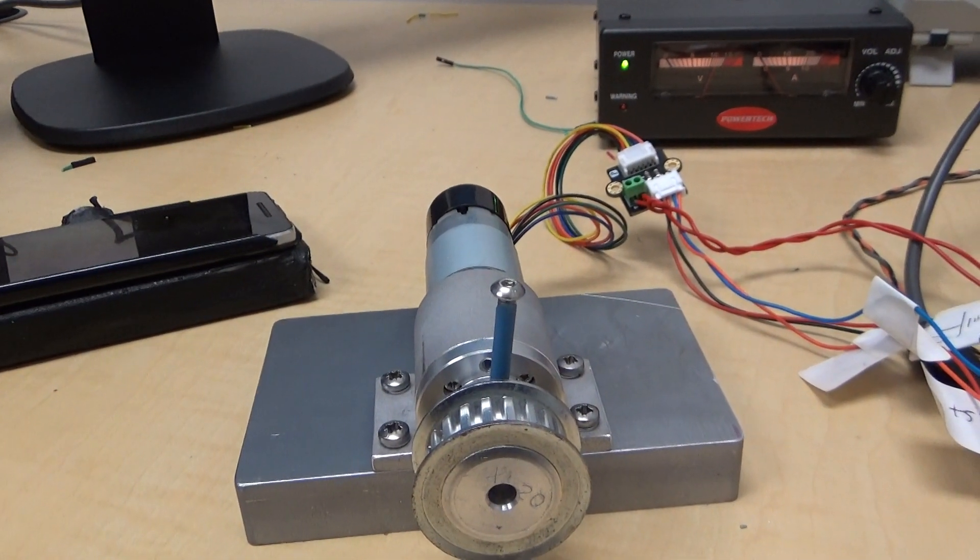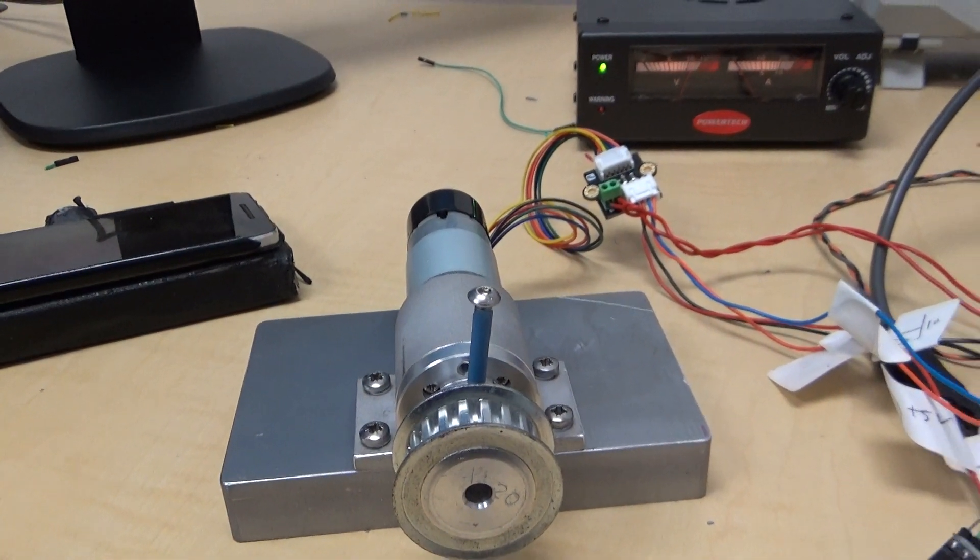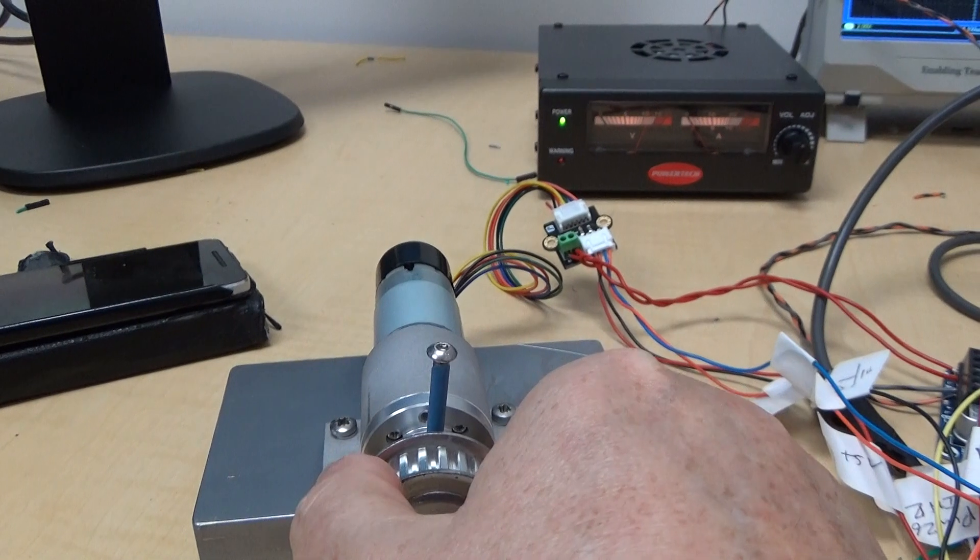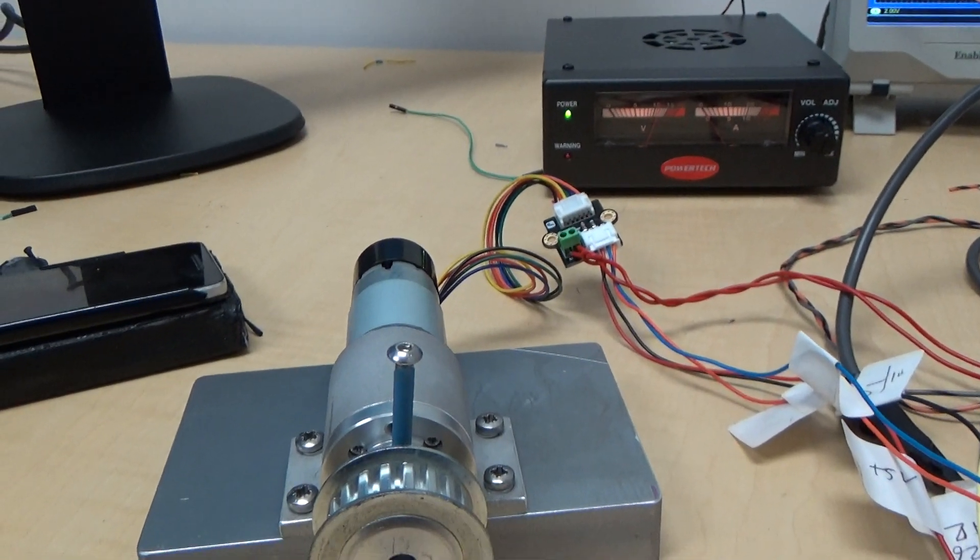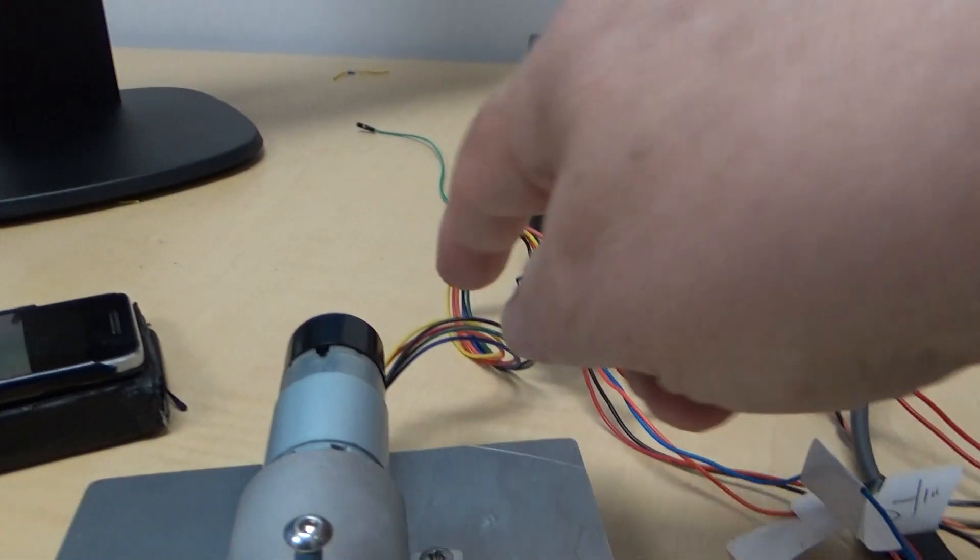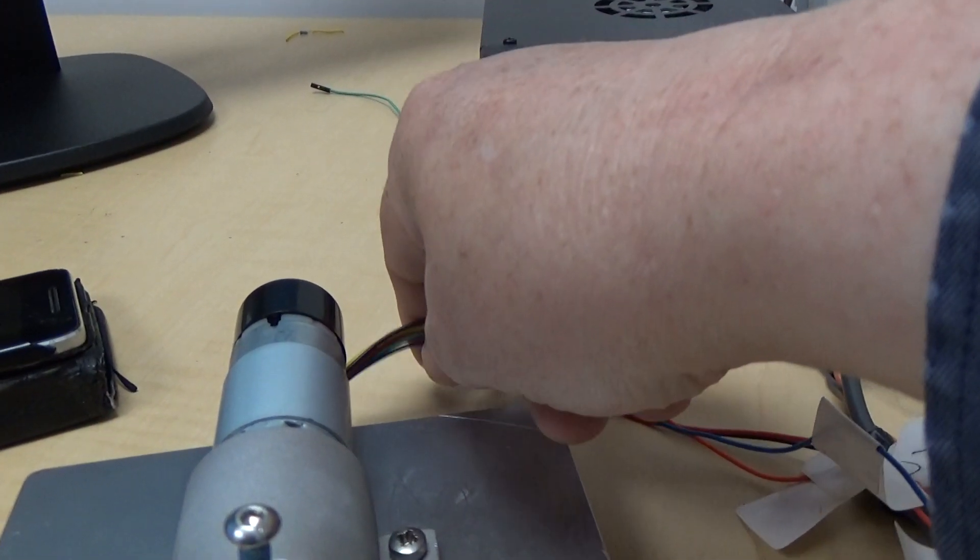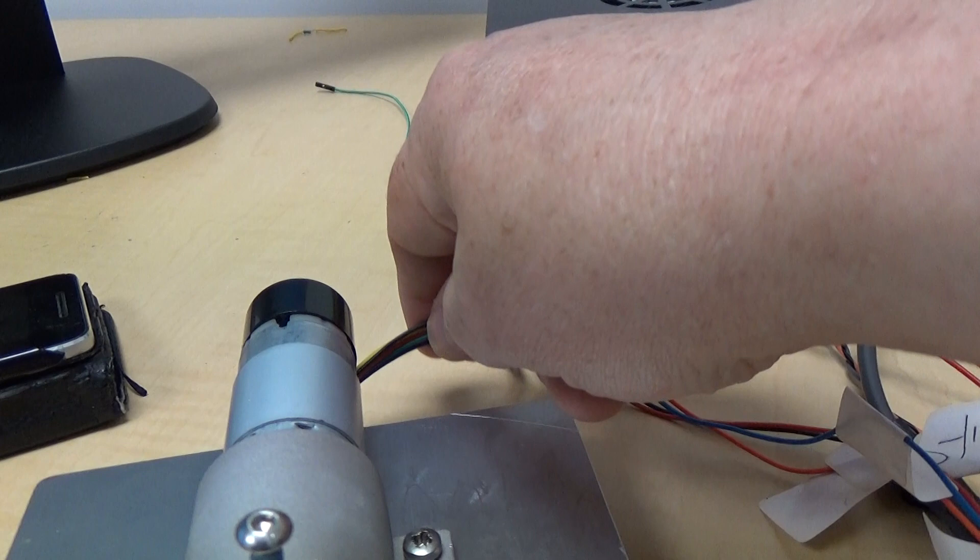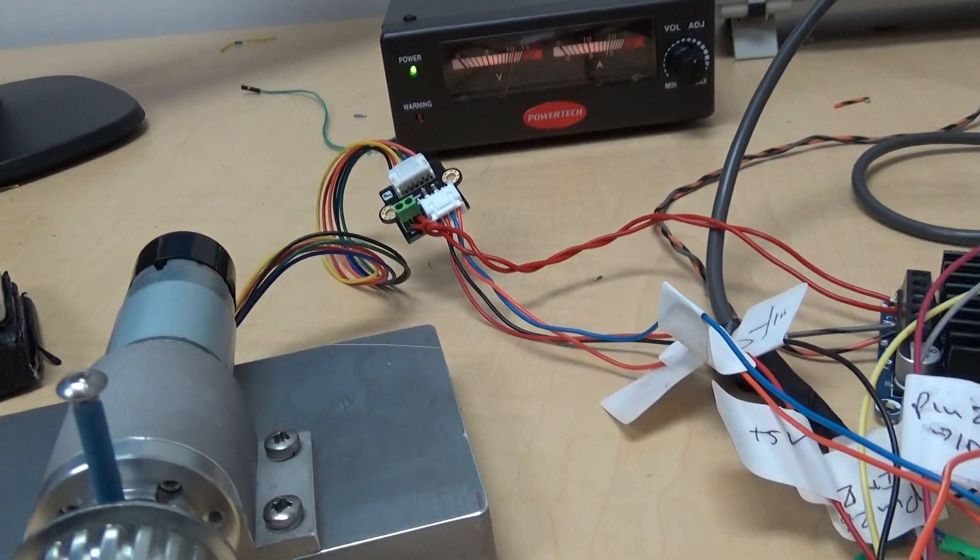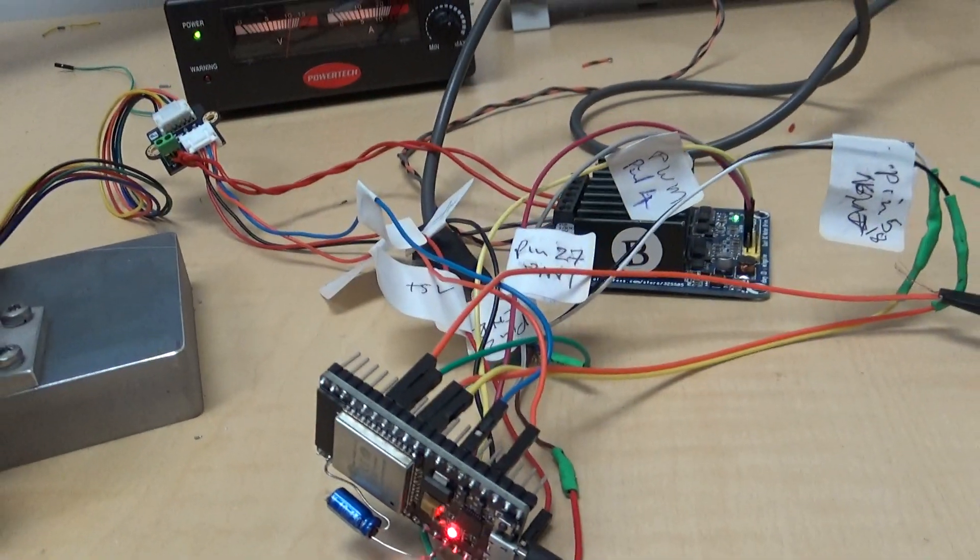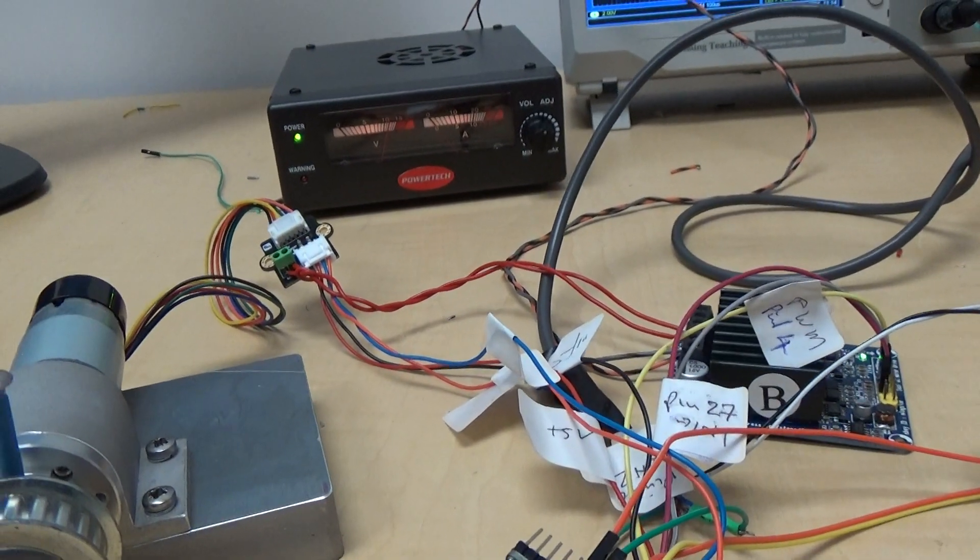It's a DC motor and it's connected as a servo position control with an encoder here at the back. And there's no set point. I've taken that off.